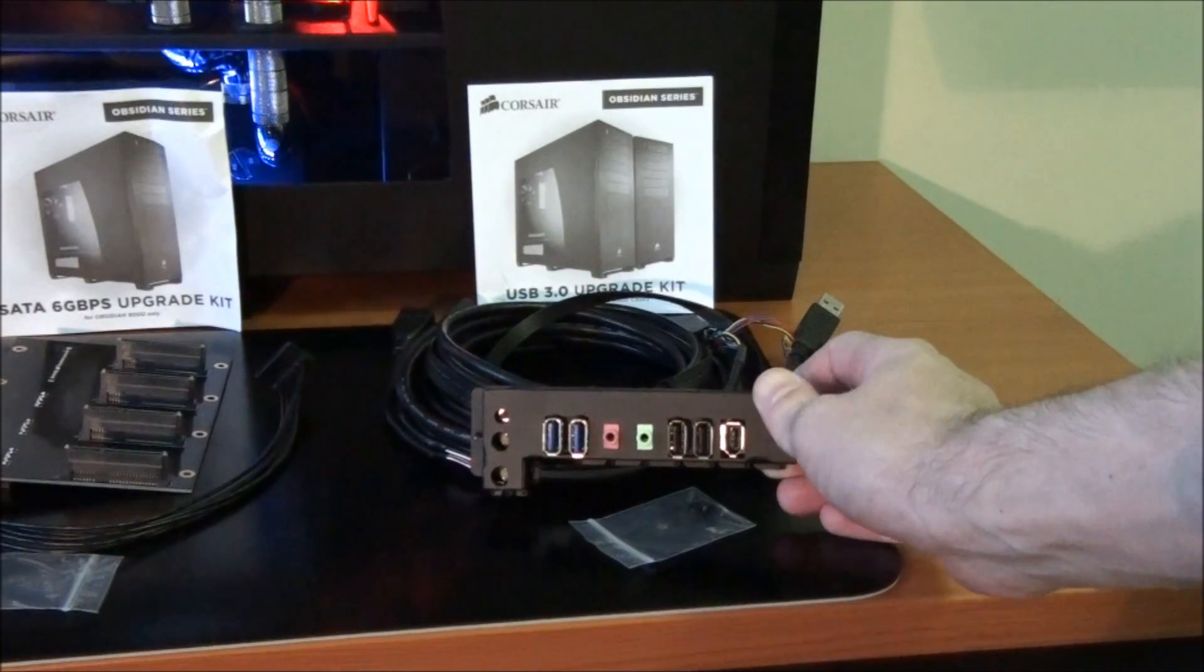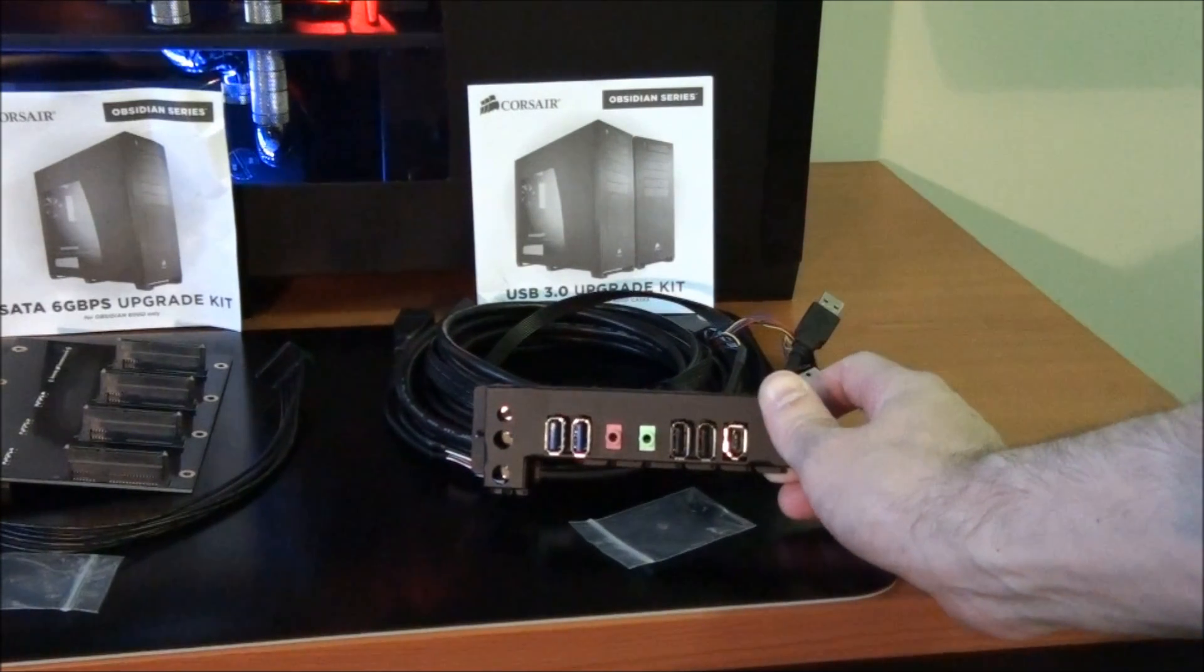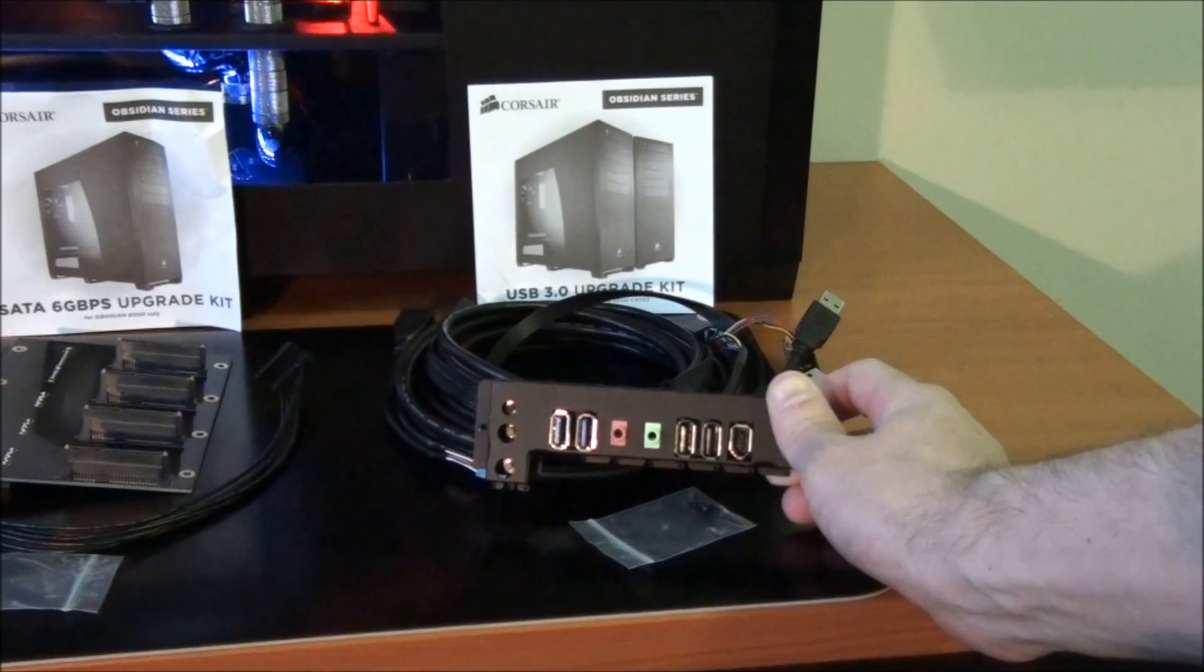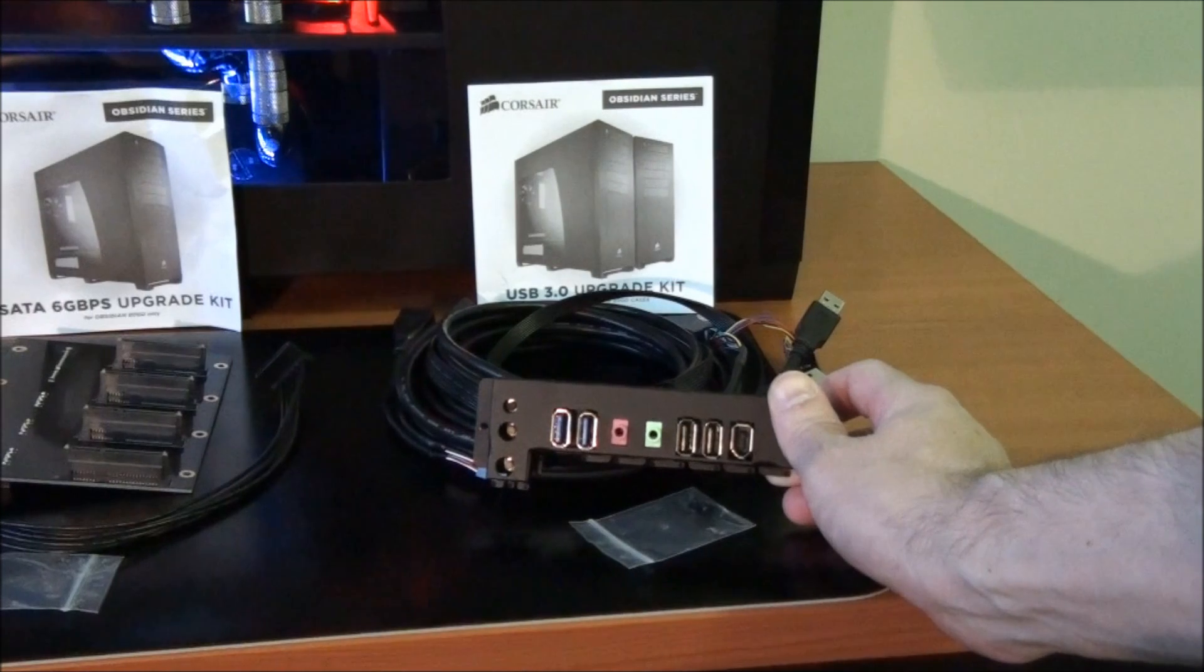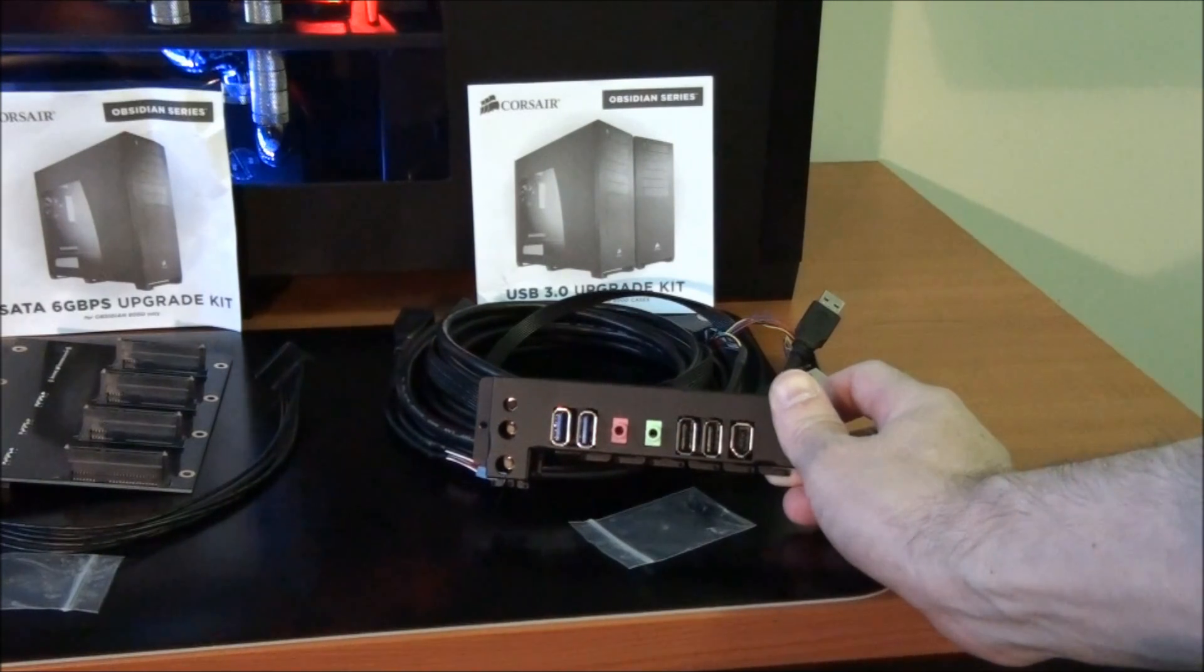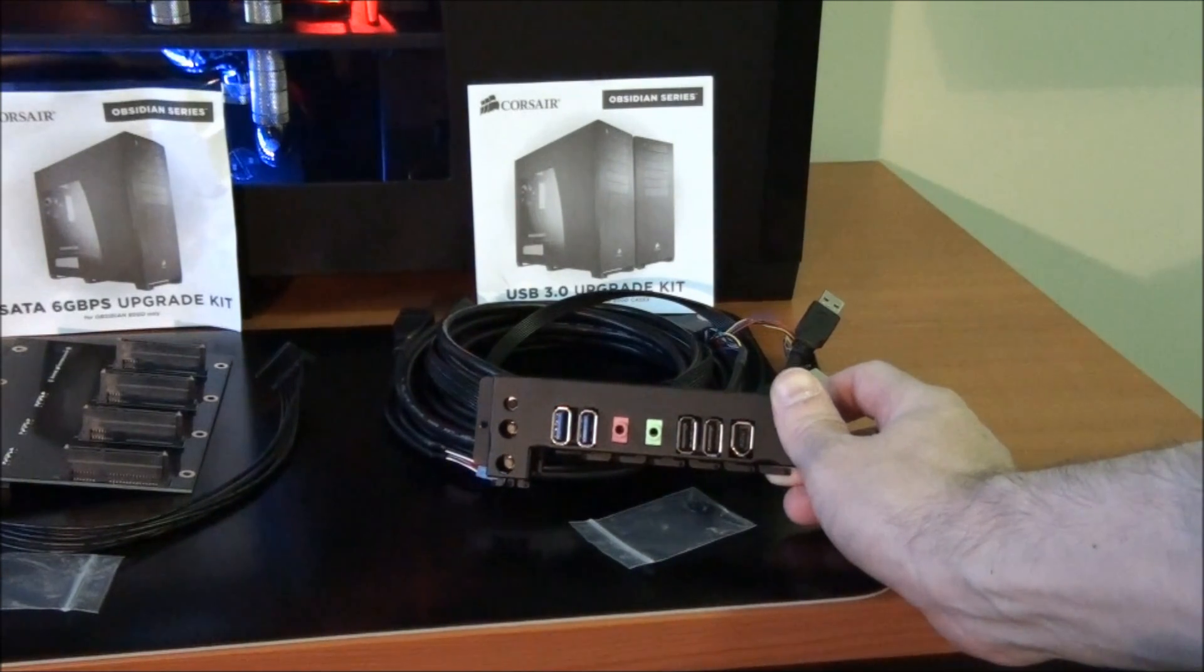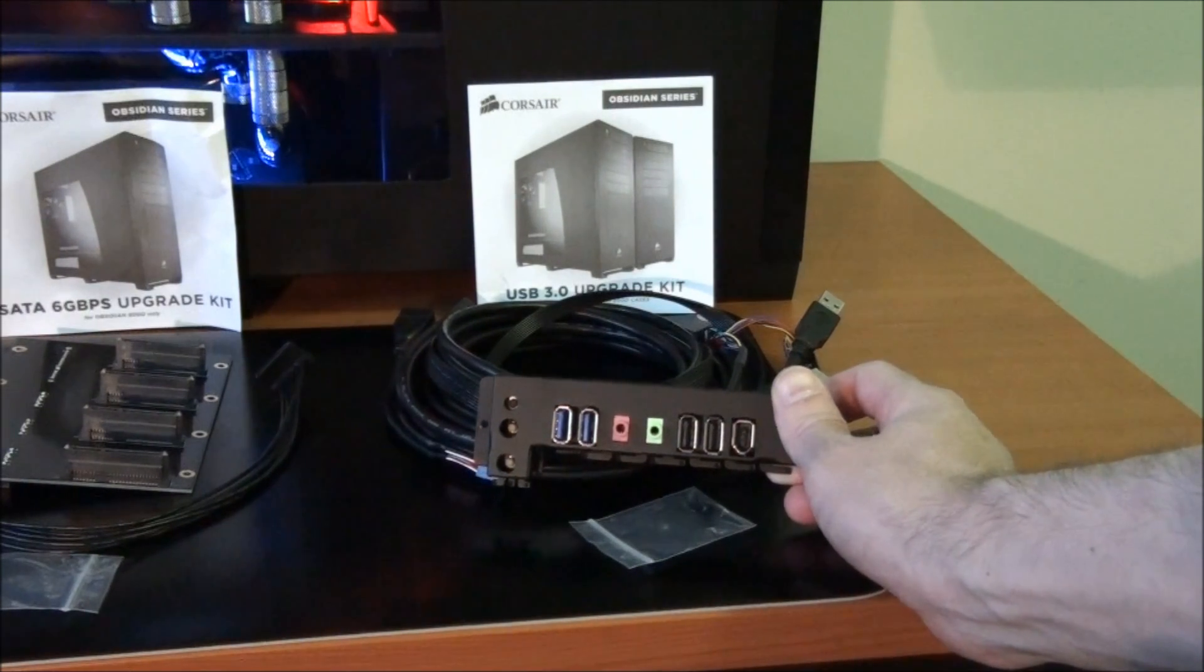As you can see on the front panel upgrade kit is two USB 3 ports, audio jacks, two USB 2 ports and a firewire port.